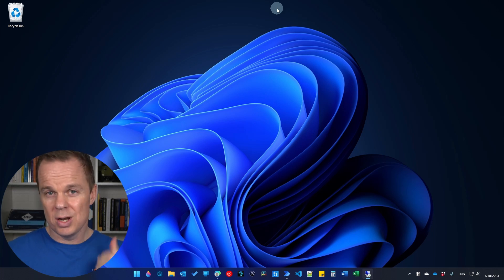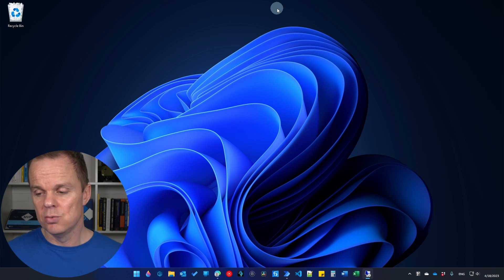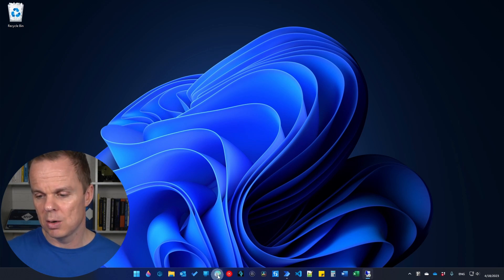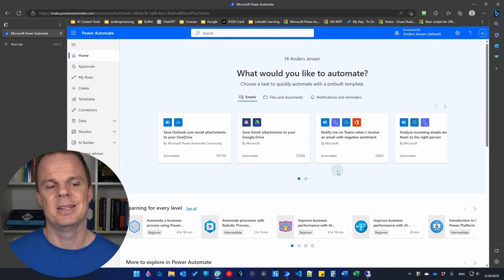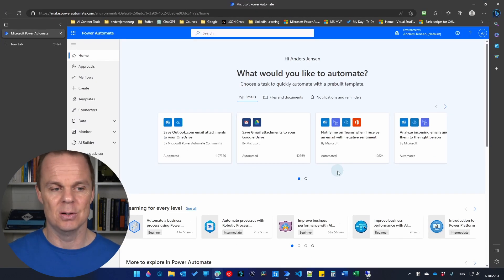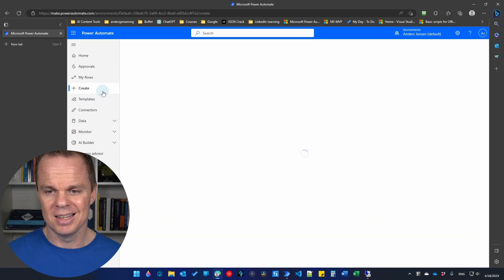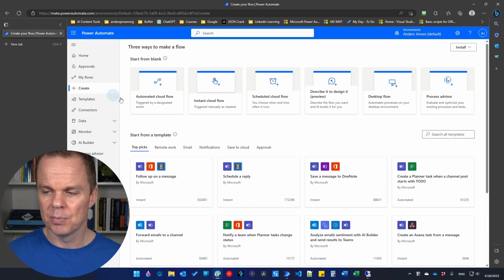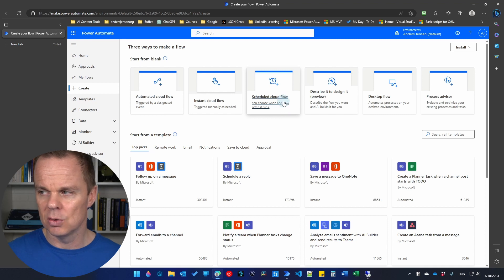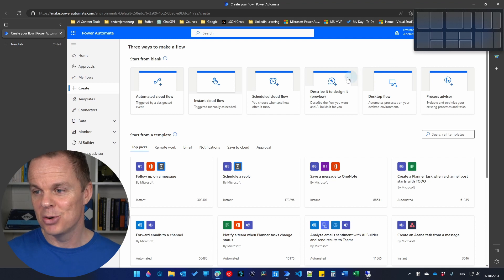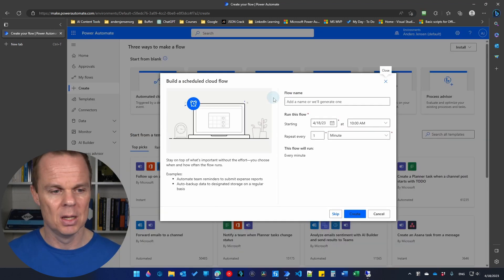So we've created a desktop flow and set up the machine runtime. Now we can go to Power Automate Cloud and start scheduling our flow. Click 'create' and find the 'scheduled cloud flow' option — if you don't see it, try maximizing your browser.